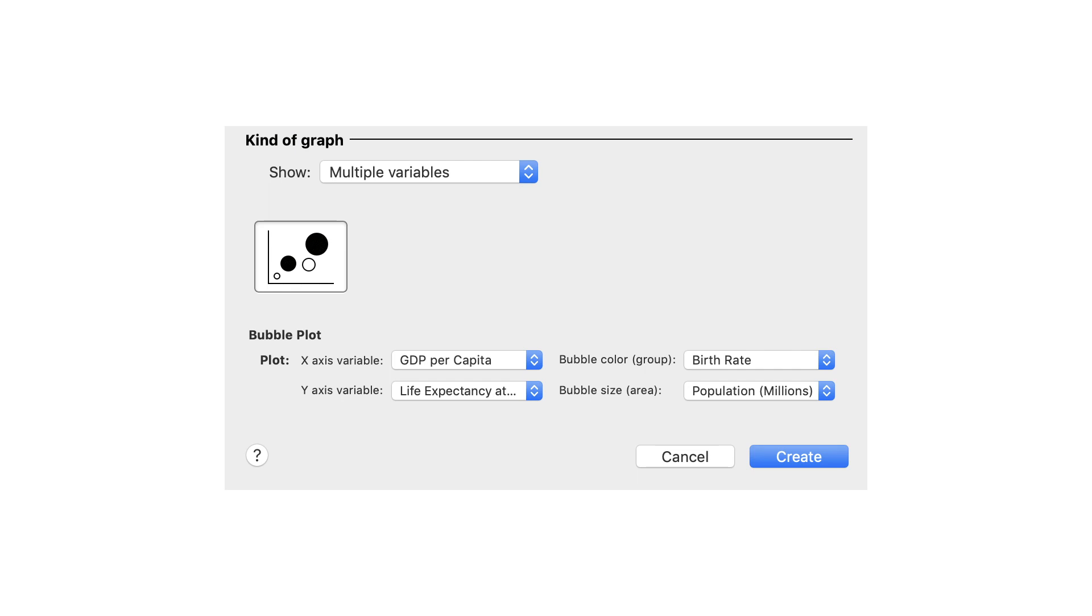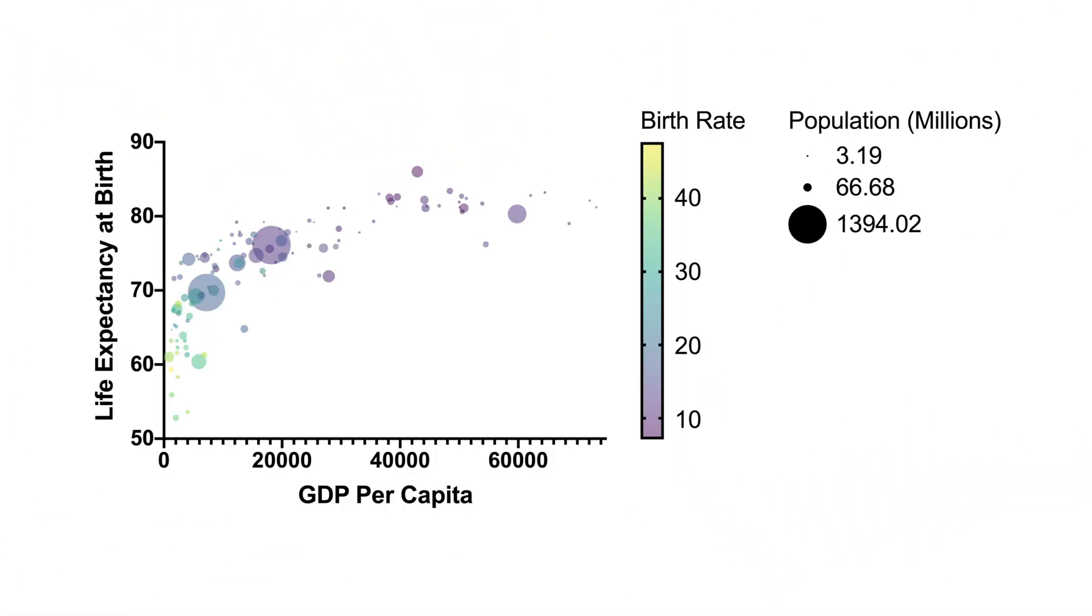Think of a bubble plot as an XY scatter plot with up to two added dimensions. The X and Y variables are continuous, just like in an XY scatter plot, but two additional variables can be represented by the symbol color and symbol size. These additional variables can be categorical or continuous. In this example, all four variables are continuous.